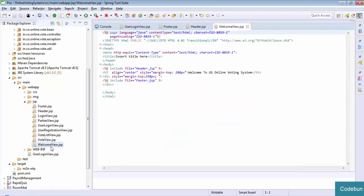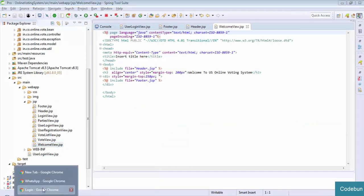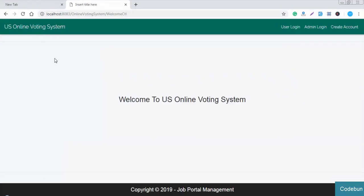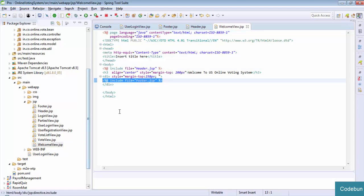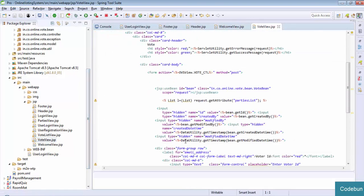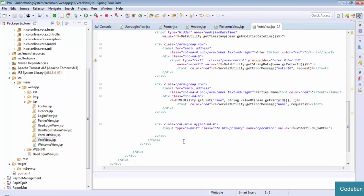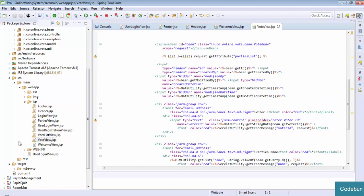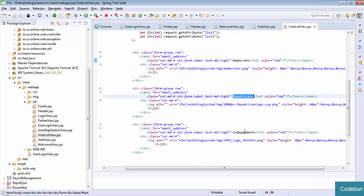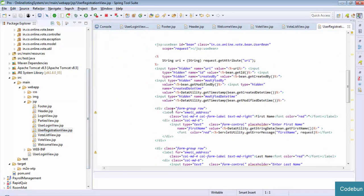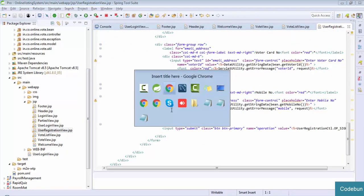Similarly, in the view there is a welcome view - this is the welcome view of the application. Whenever I click Home, this is my home page showing 'Welcome to Online Voting System'. That is my welcome.view. I include the same header file and JSP file in this also. Similarly, the vote view and vote list view - this file gets the data for the three parties: Democrat, Republic, and Independent. And the user registration view page - you can see the user registration page.